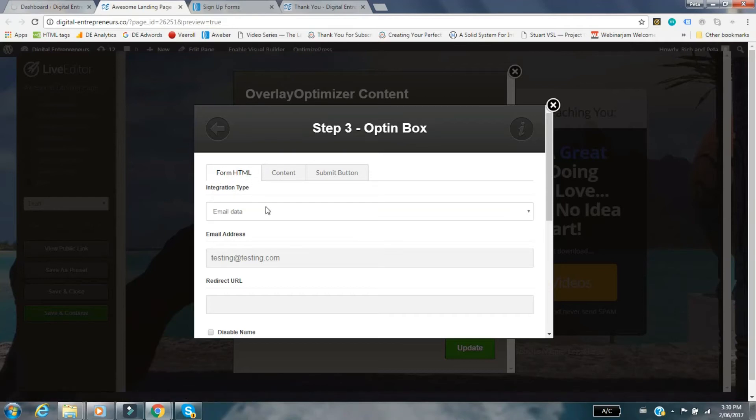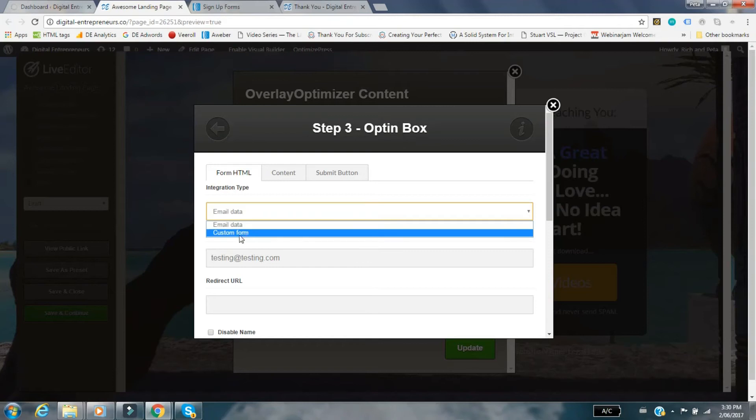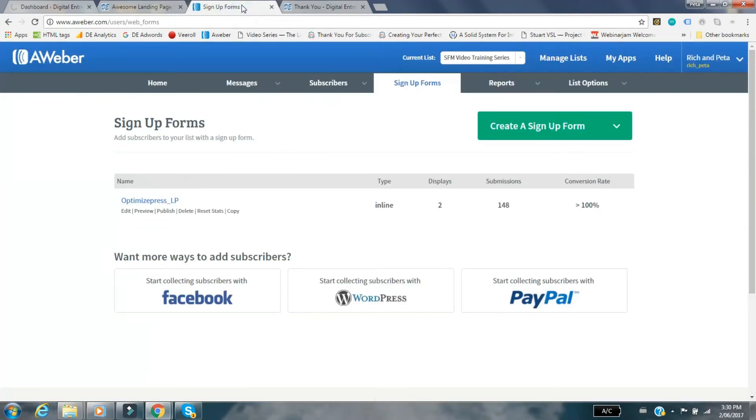Here we go, form HTML. You've got the integration type, you can have the list. If you had connected the API with Aweber it would be an option here when you clicked on that. Because it's disconnected it doesn't appear there. The custom form here is what that little bit of information was talking about. I'm going to show you how to do the custom form.